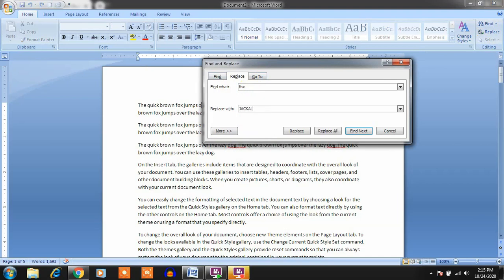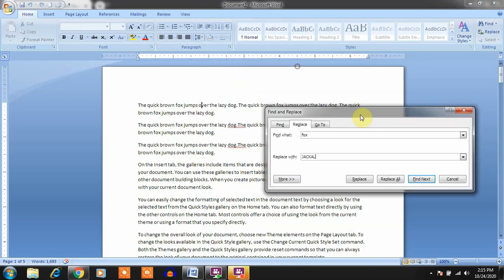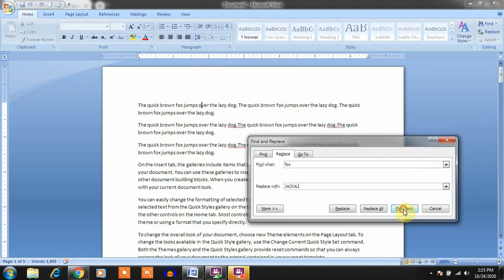We are replacing 'fox' with 'Jackal'. There are options: you can replace all words at once using Replace All, or find the next one first. Click Find Next, then click Replace to replace that word with Jackal. The word has been replaced with Jackal.